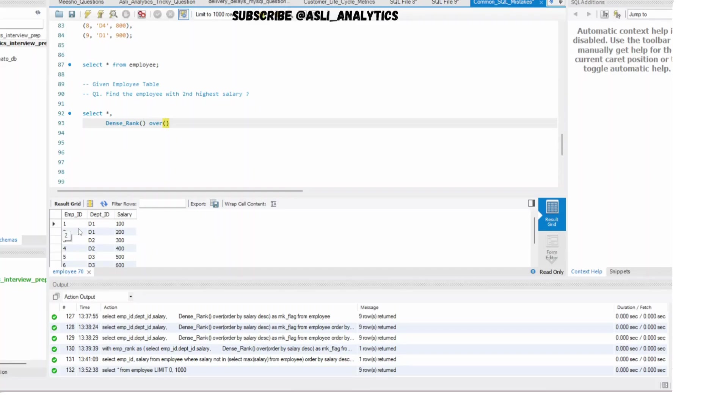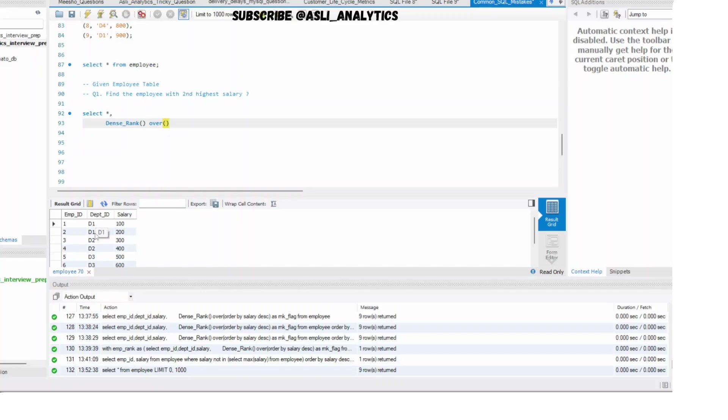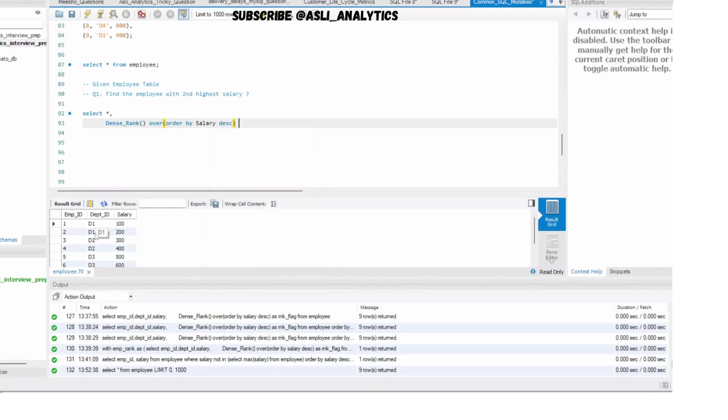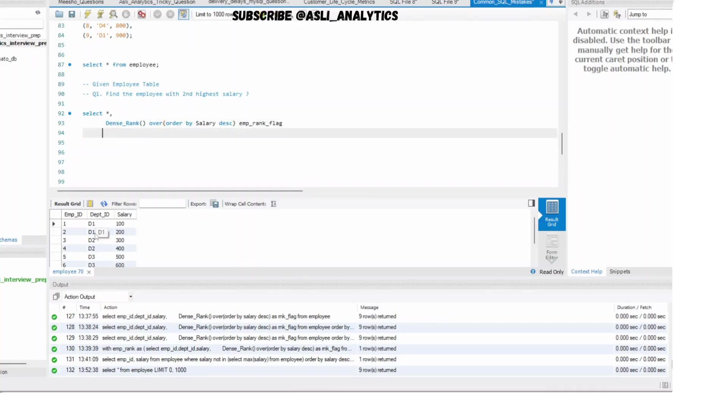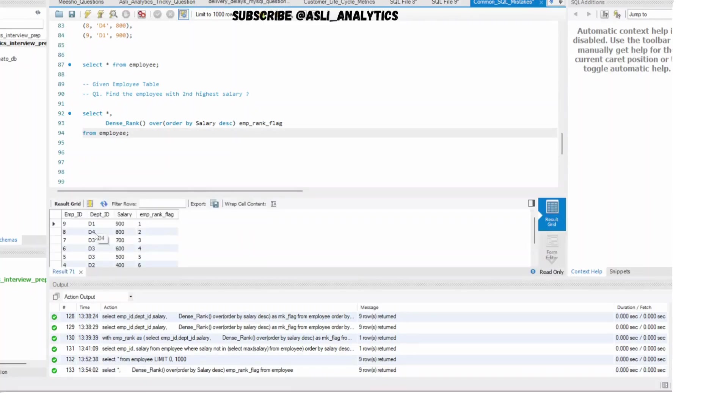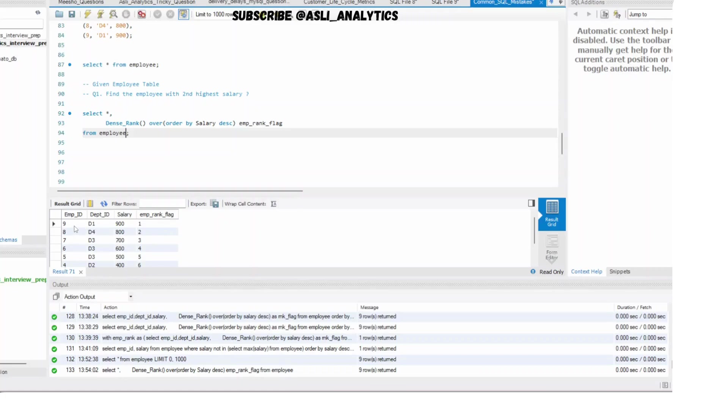So dense_rank over. I've already mentioned you don't need any partition. You can't partition here by department ID or employee ID. If I partition by department ID, it will give me something else. It will give me rank for employees within the department. But the question is, you want all the employees clubbed together. Therefore you don't need partition here. So simply dense_rank over order by your salary in descending order. And let's call this as your employee_rank_flag. Now, all I need to do is from employee table. And now if I just run this part, I am getting all the ranks for the particular table. So you can see employee ID nine has the highest salary, which is 900. And this has been given the first rank. Fair enough. Quite easy.